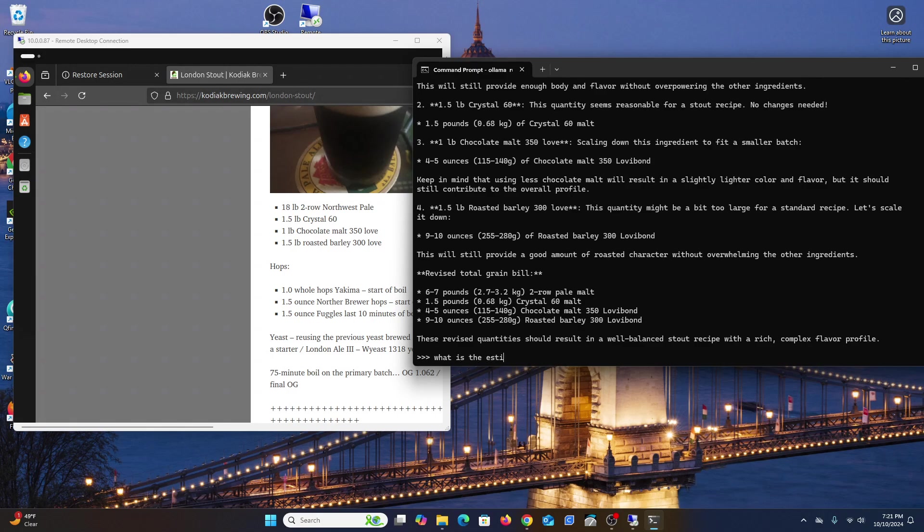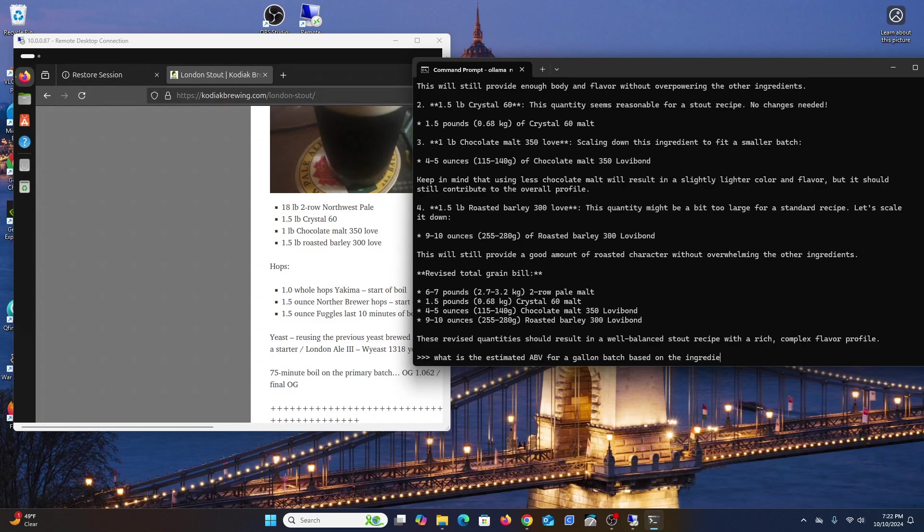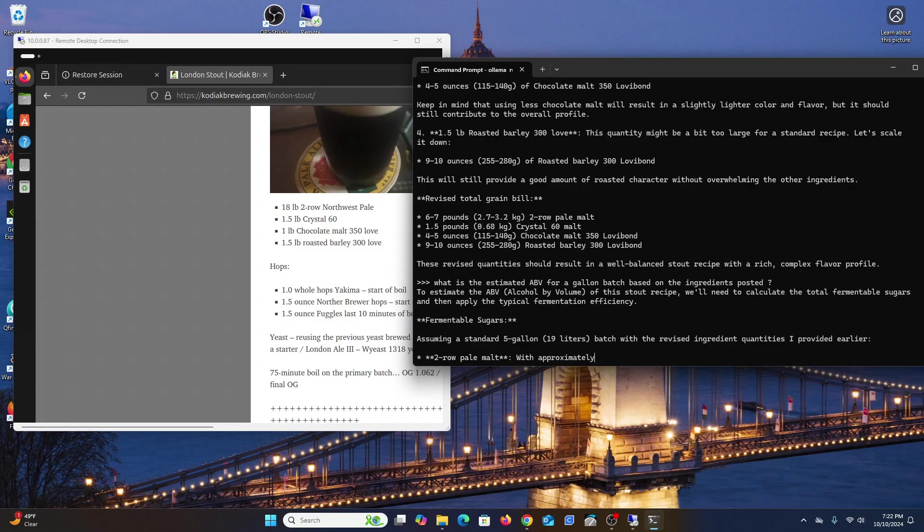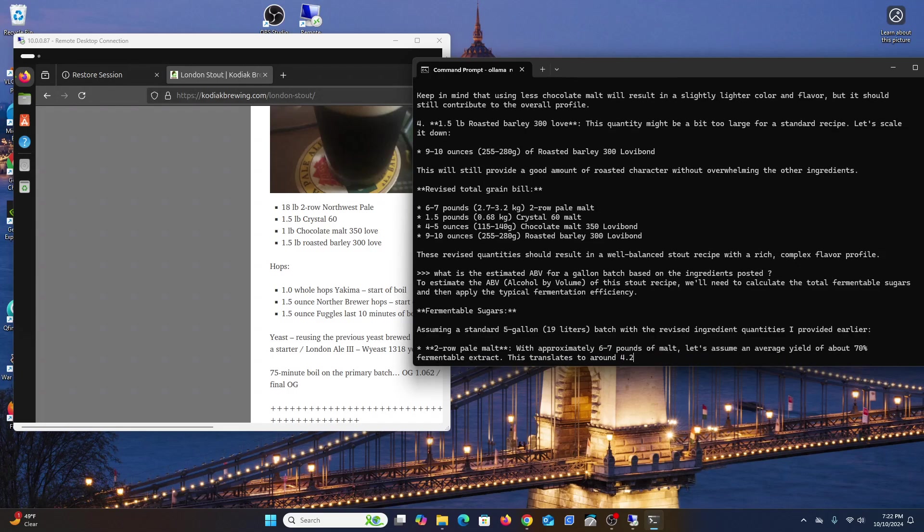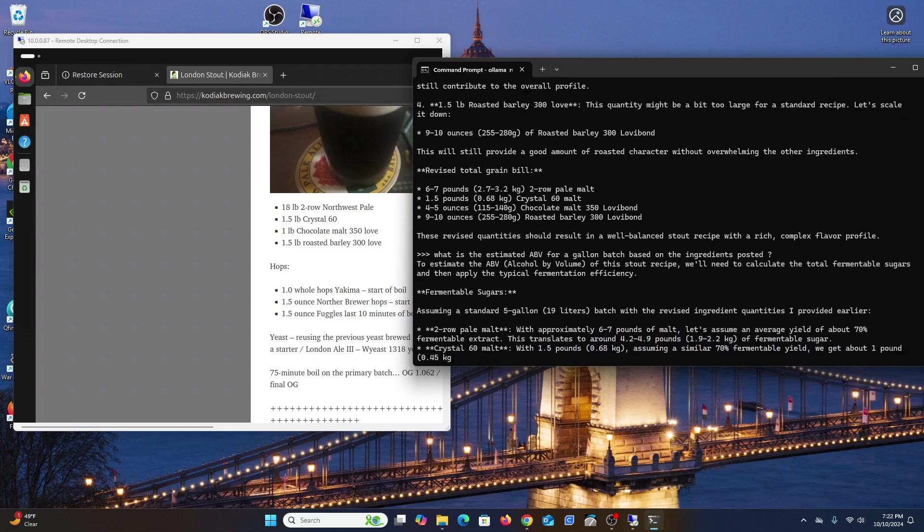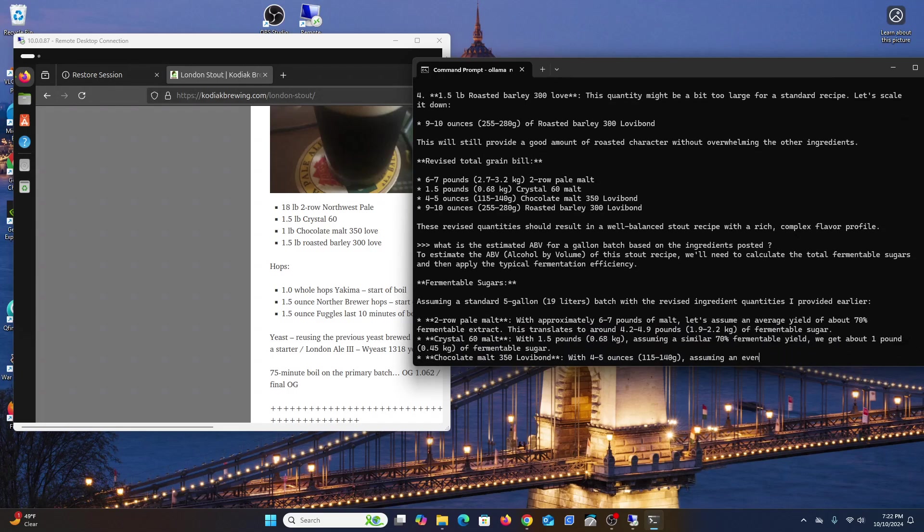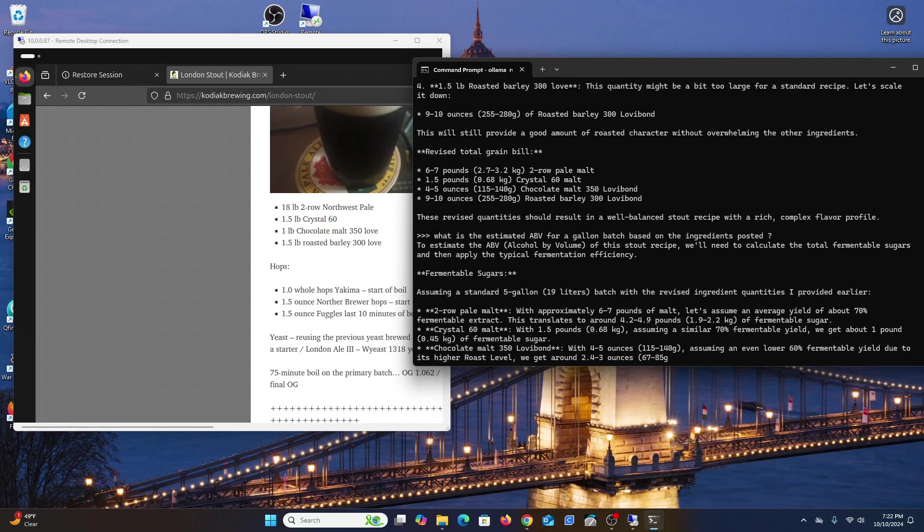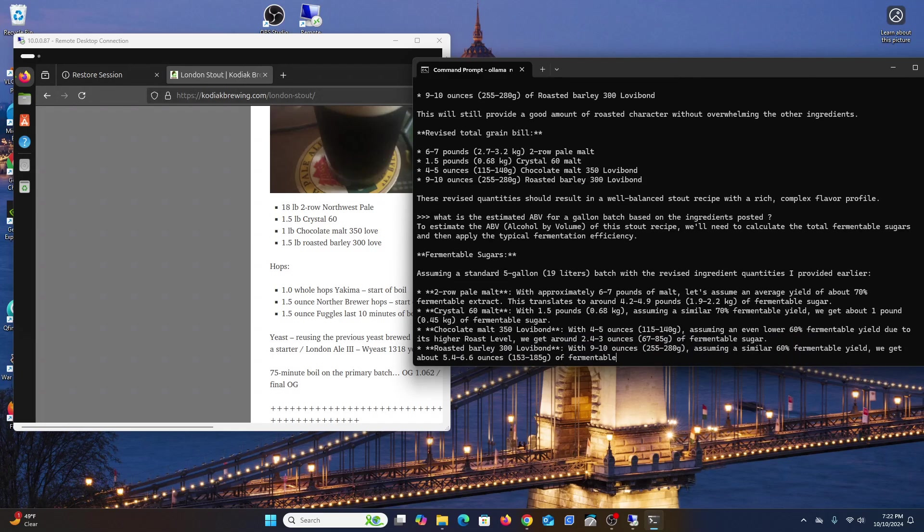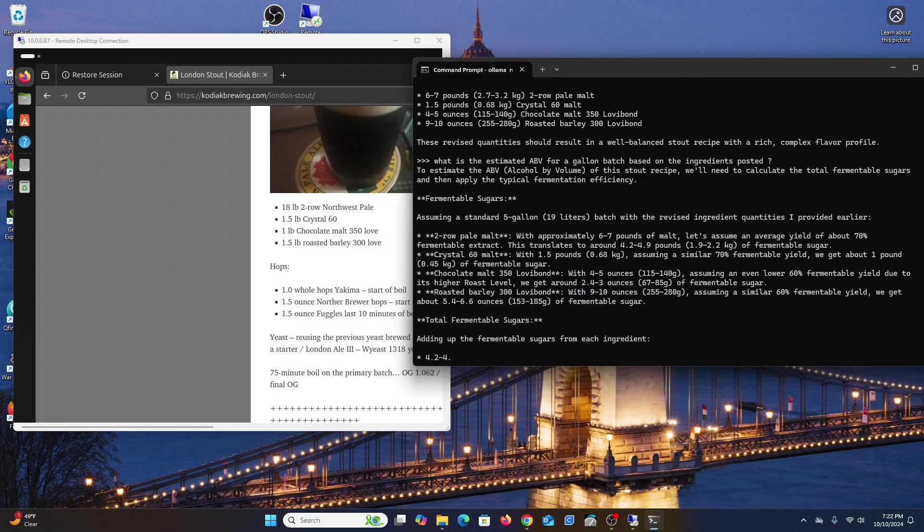What is the estimated ABV for a five gallon batch based on the ingredients posted? By the way, this is non-scripted - I've never done this before. I'm curious what it will actually say.